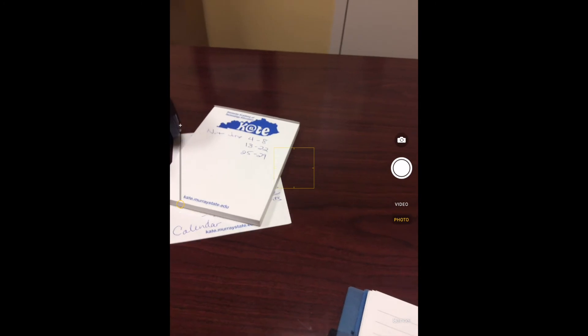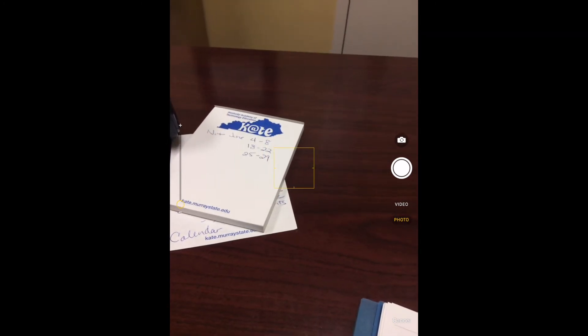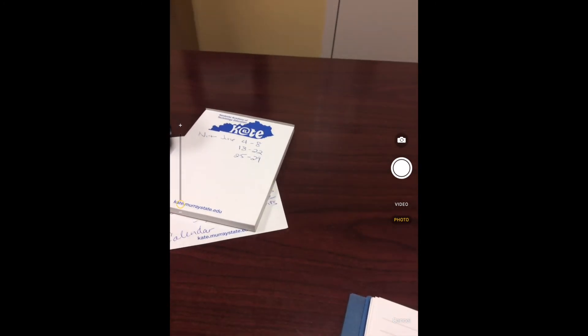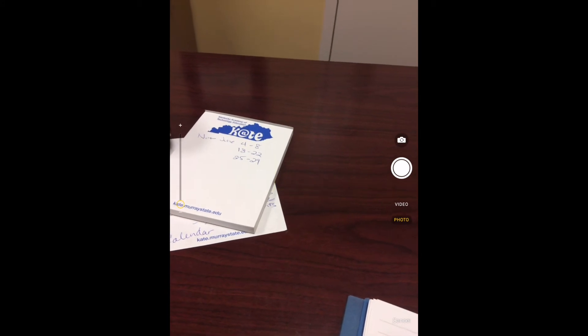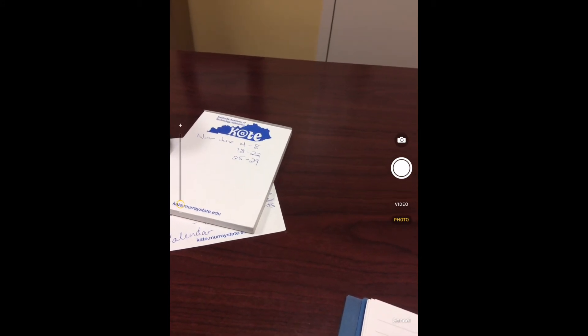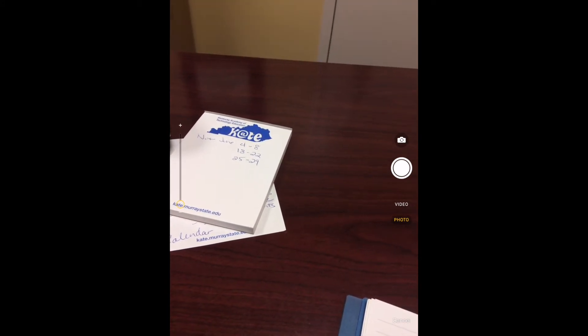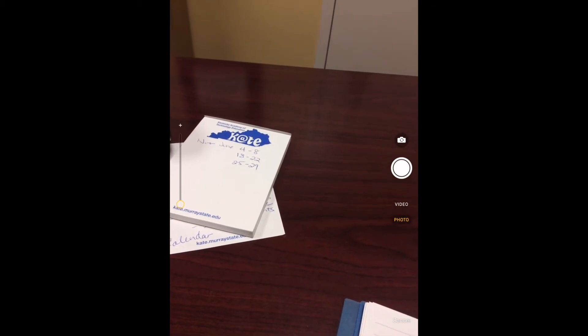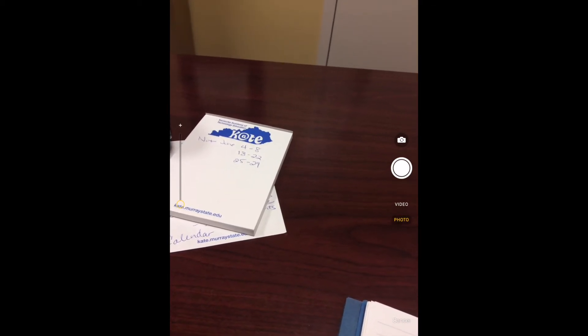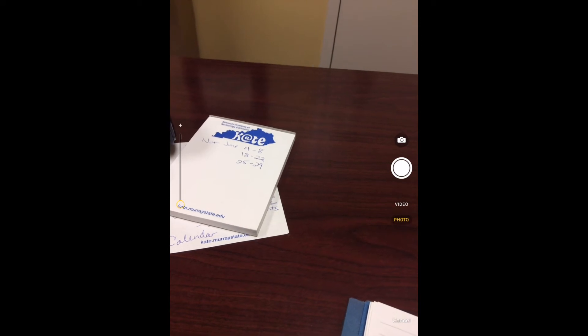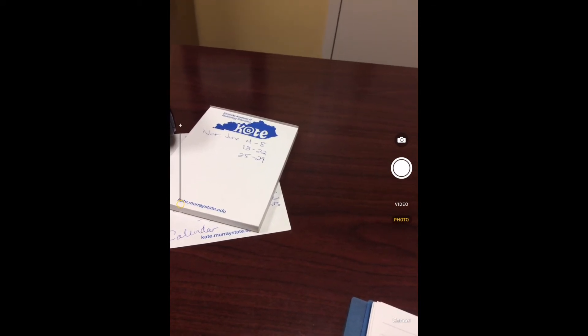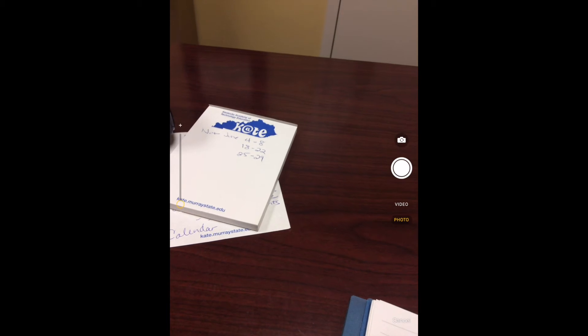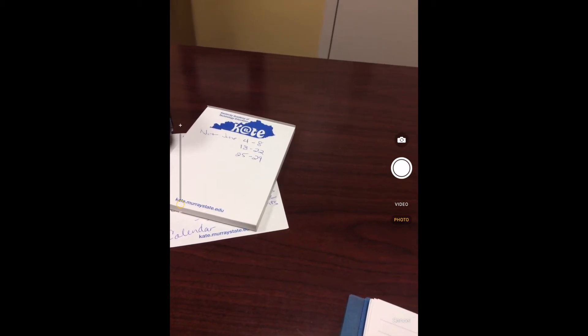When you use your camera you have the option of doing a video and submitting that video as your assignment. Now you can't do that on the online website but you can do that and a student can do that from their phone or their iPad or their Android tablet.